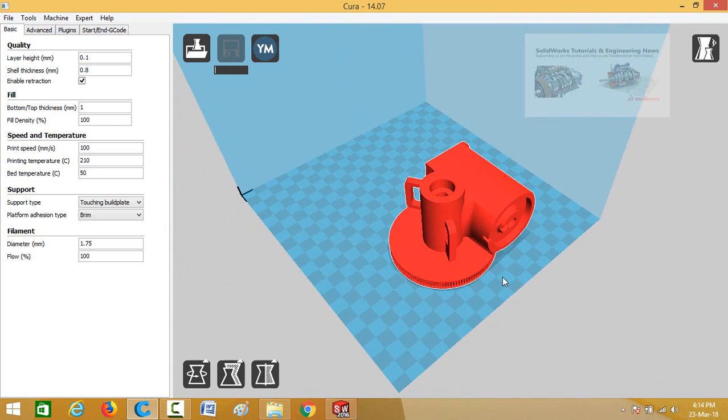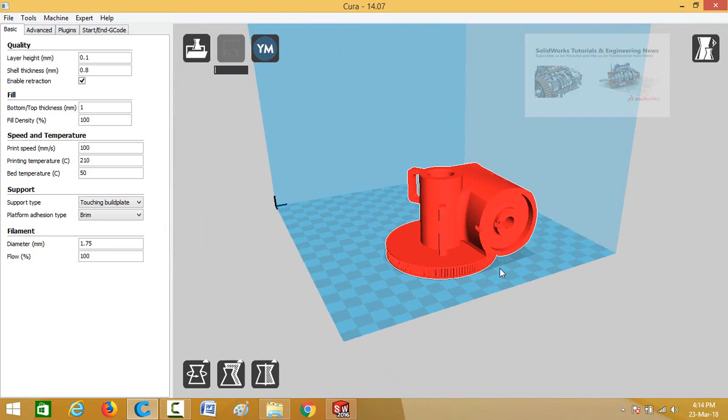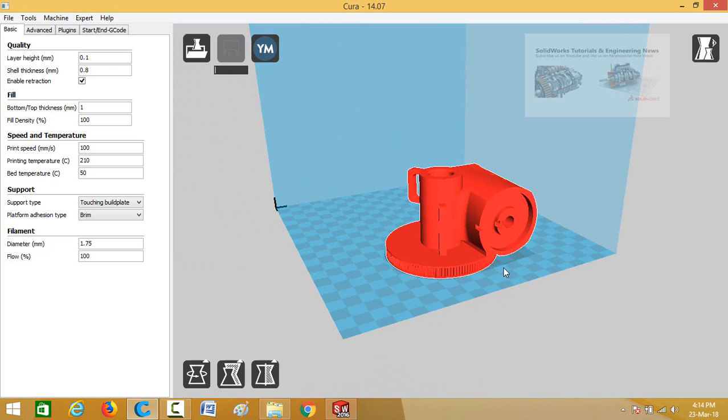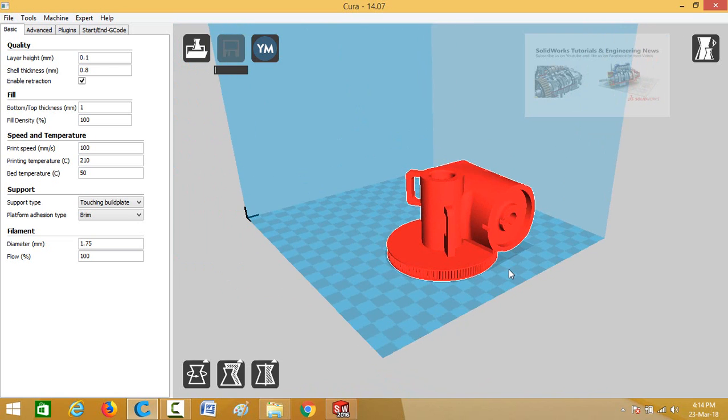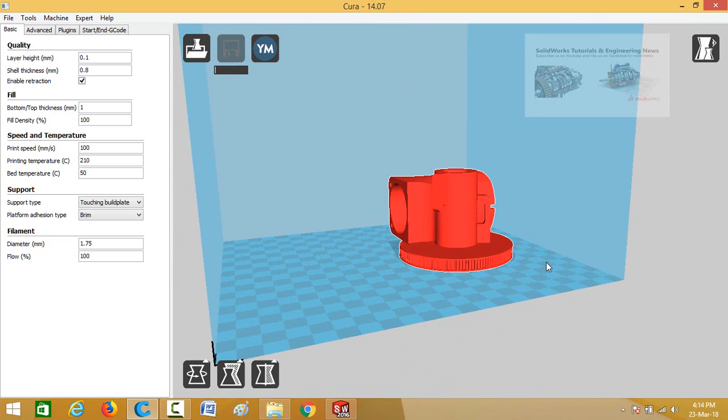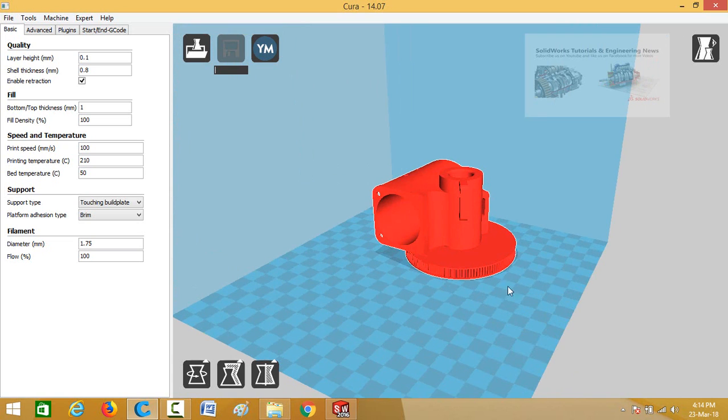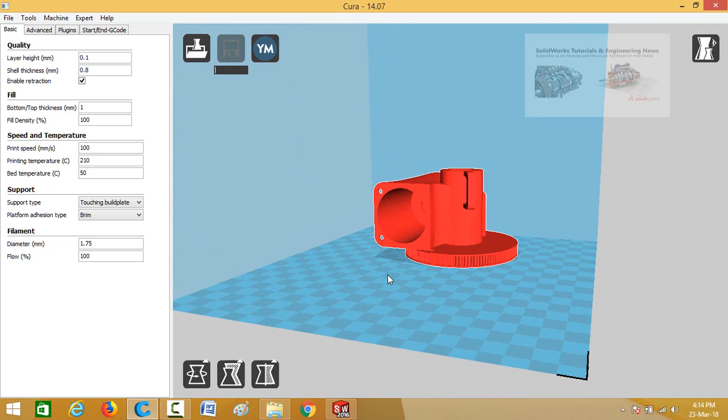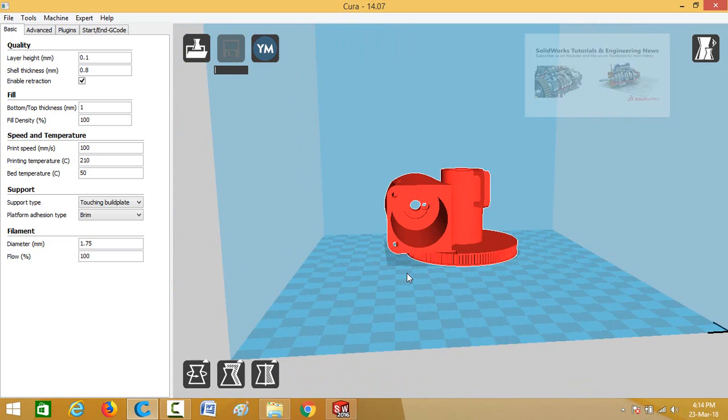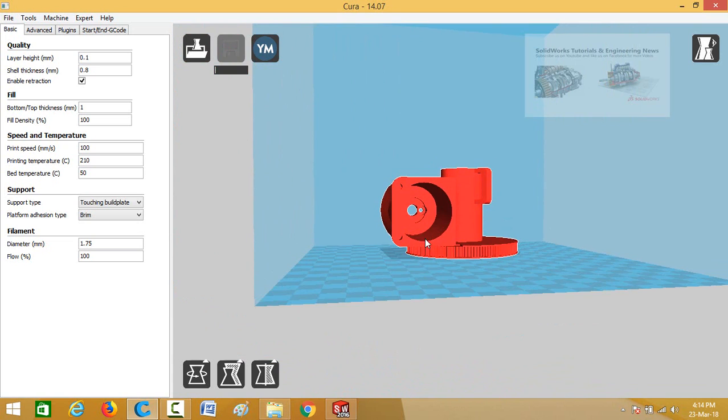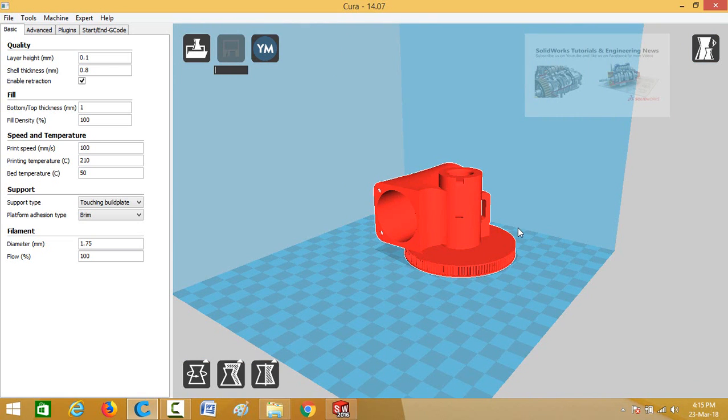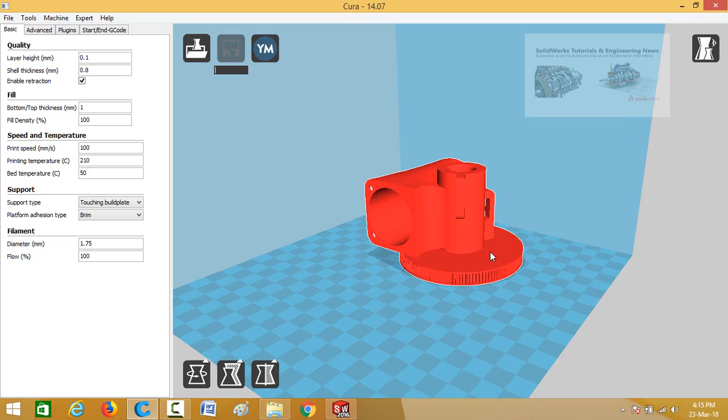Bismillahirrahmanirrahim, assalamu alaikum friends. In this video I am going to show you how to edit STL files in SOLIDWORKS. So keep watching this video till end. At the moment I am going to edit this part by creating this hole from throughout this part and then we will also apply extruded boss paste feature on this face.